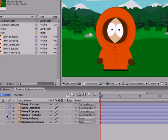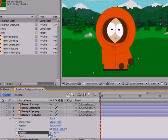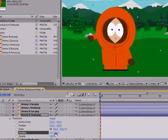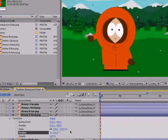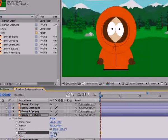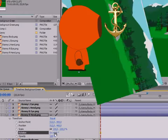Now let's try to move his hands. Expand the list of options for the right hand, and slightly change the rotation parameter. You can see that the hand began to rotate, but it simultaneously moves somewhere up or down. Return the rotation parameter to 0. In order to make hands move in the proper way, you should understand what the anchor point is. The anchor point is the point of fixation of the figure.